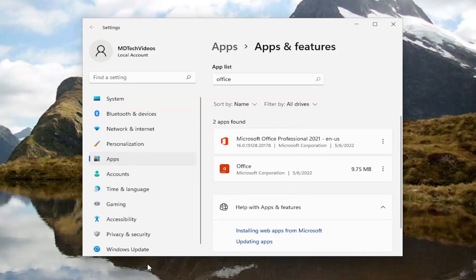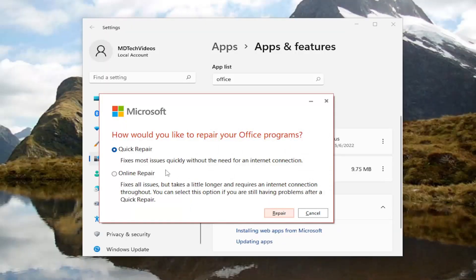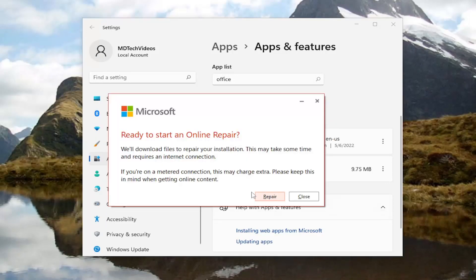If you're still having an issue after closing out of here and then relaunching the Microsoft Word application, you can attempt to run an Online Repair as well. The Online Repair fixes all issues, but takes a little longer and requires an internet connection throughout. You can select this option if you're still having a problem after the Quick Repair, then select Repair.